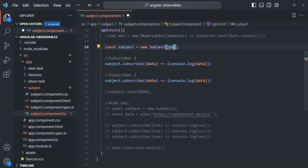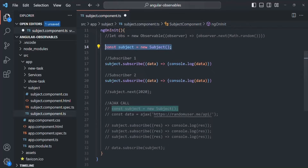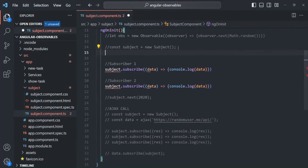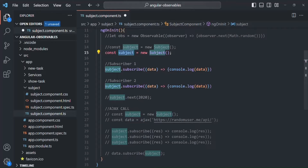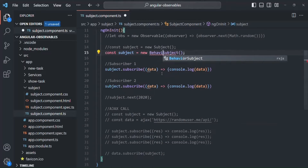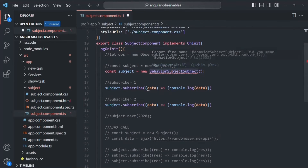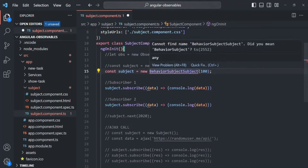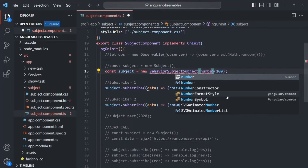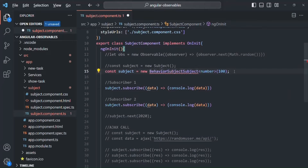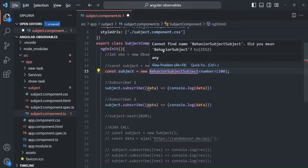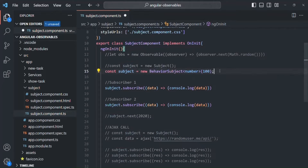So instead of using Subject, let me replace it. We are going to create a new subject, but this subject will be a BehaviorSubject. Instead of calling the constructor of the Subject class, we need to call the constructor of the BehaviorSubject class. We also need to import it from the RxJS library. To this BehaviorSubject, we can pass an initial value — let's say 100 — which it will emit as soon as it has a subscriber. The type here is going to be number. Let's save the changes.